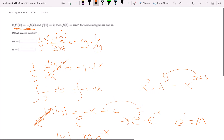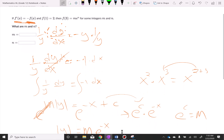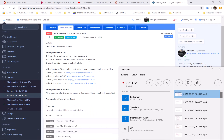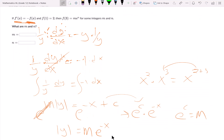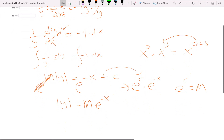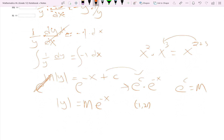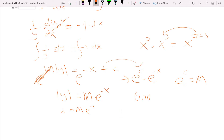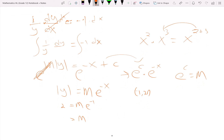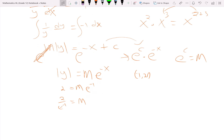It says that f of 1 equals 2, which means the point (1, 2) is on the function. So if I plug in 1, I should get out 2. So 2 equals m times e to the negative one. Therefore, we can solve for m: m equals 2 over e to the negative one, which is more easily written as 2e, because of the negative exponent.